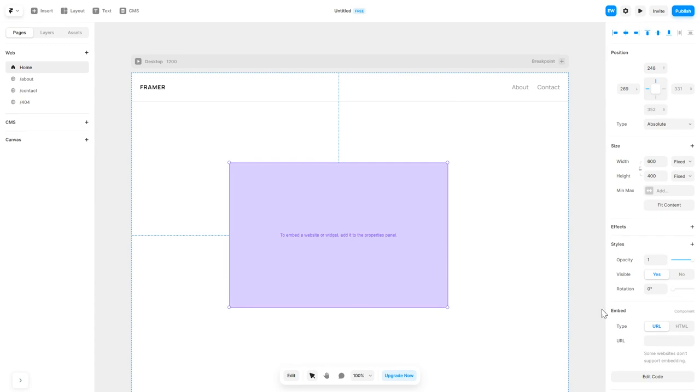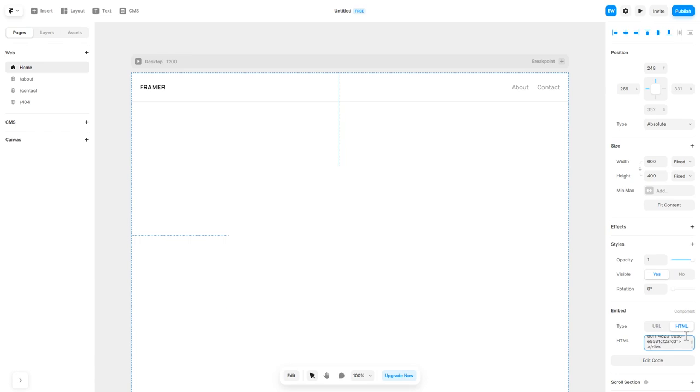In the right panel, in the Component Options, select HTML and simply add the widget code you've copied before.